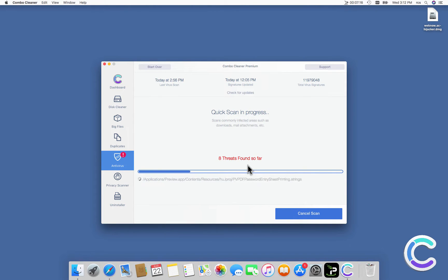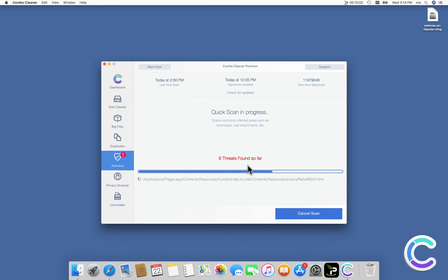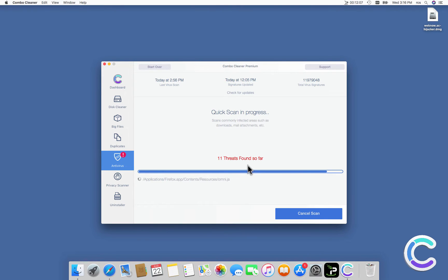Combo Cleaner scans your system and detects all infected files. Once the computer is scanned, click Remove All Threats.